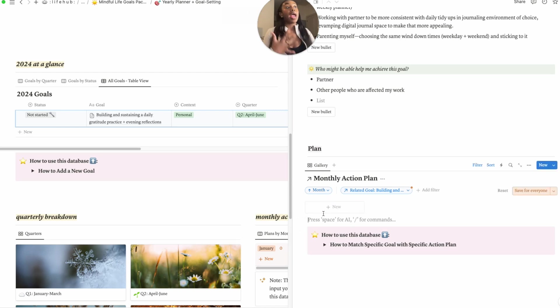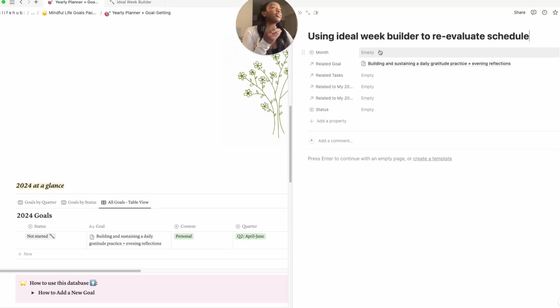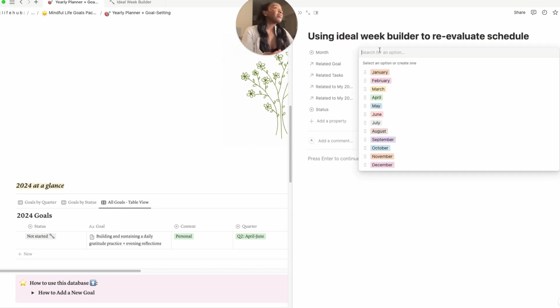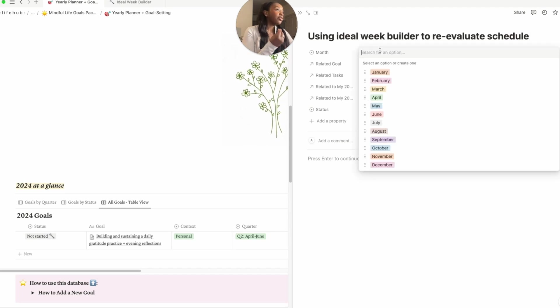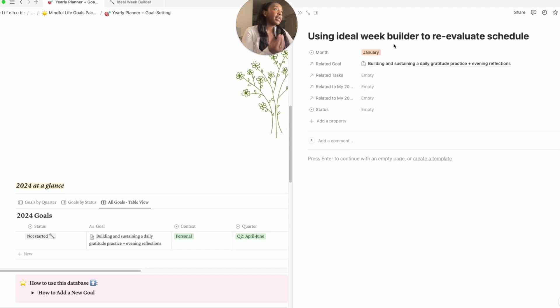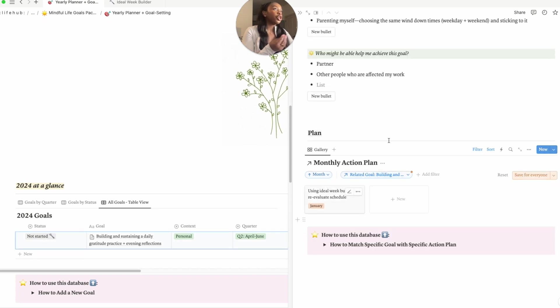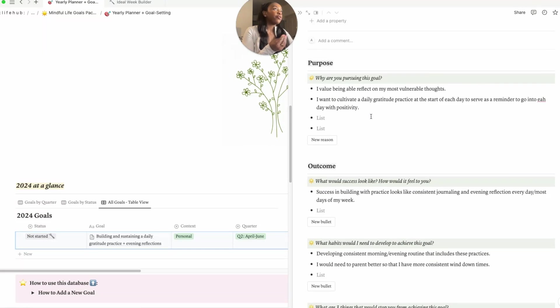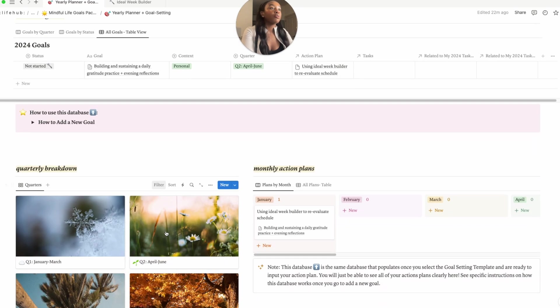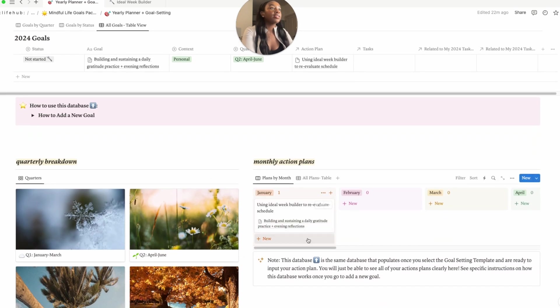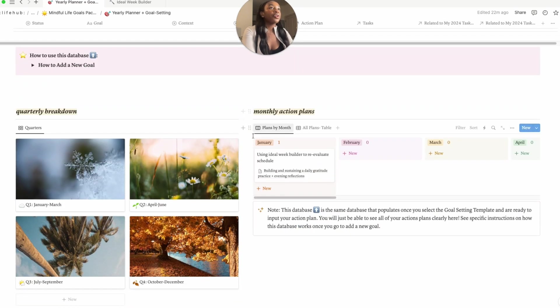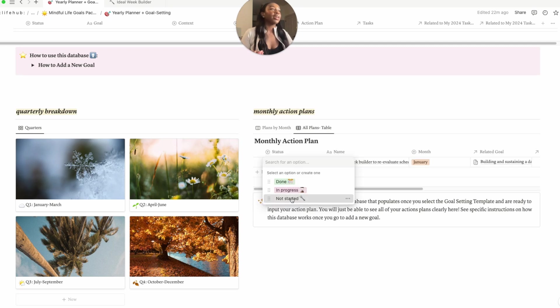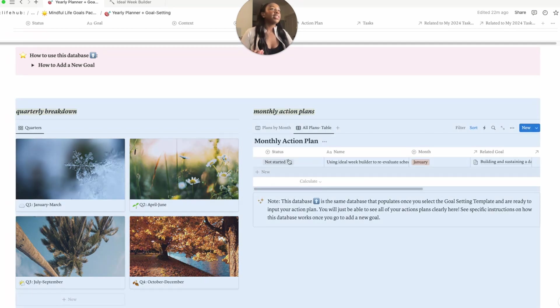And then from here we can go ahead and start filling out our action plan. Using IduWeek builder to reevaluate my schedule - I would think that I would probably get a handle on that right out the gate in January. We have it listed under our action plan for our goal. If you go ahead and scroll down here, it's also noted here, right? This is our dashboard for our monthly action plan.